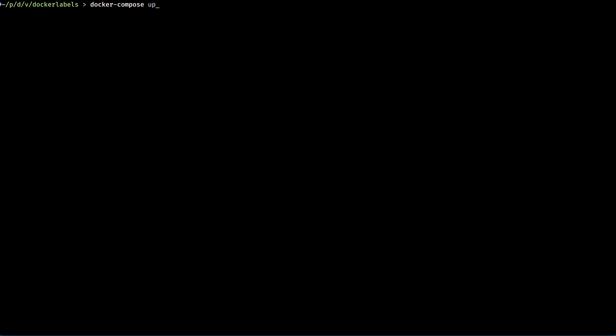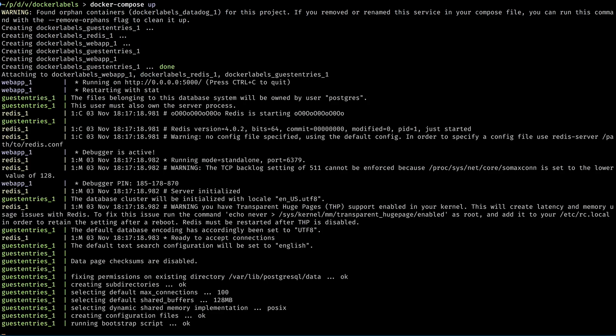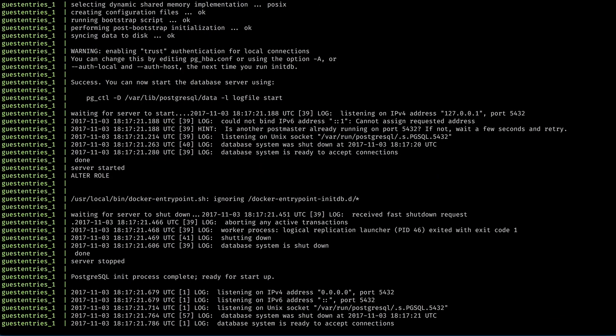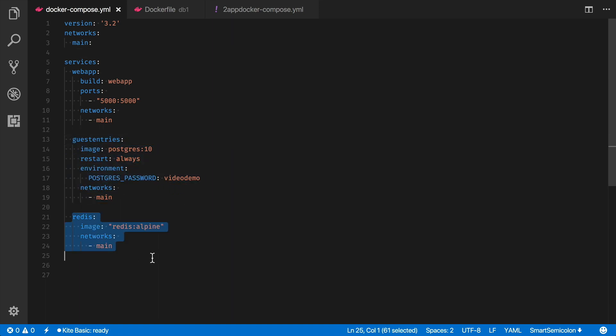So I'll load up a test application that's a simple guestbook. It stores each guestbook entry in a Postgres database and other stats in a Redis database. Looking at my Docker Compose YAML file, I can see those showing up here and here.